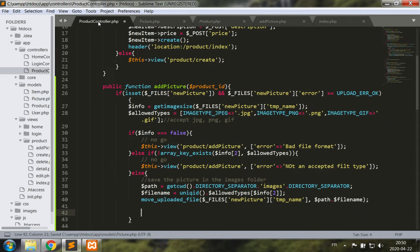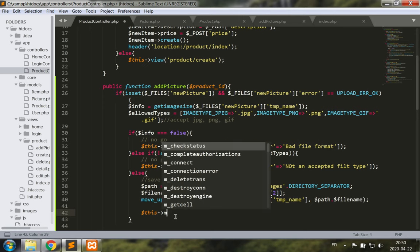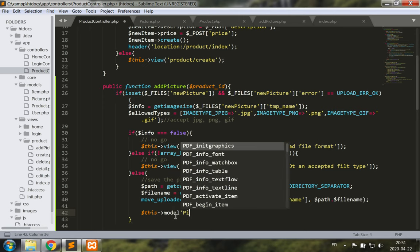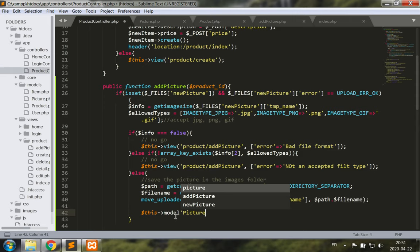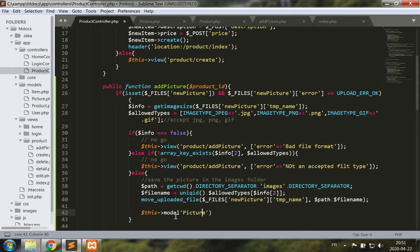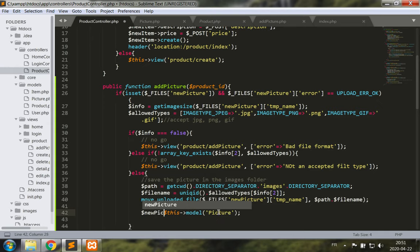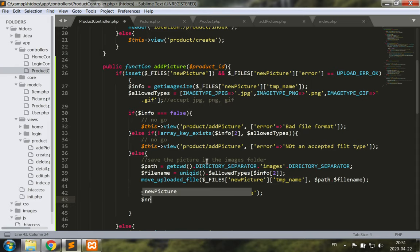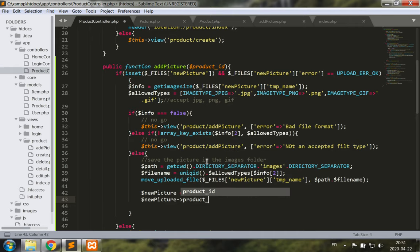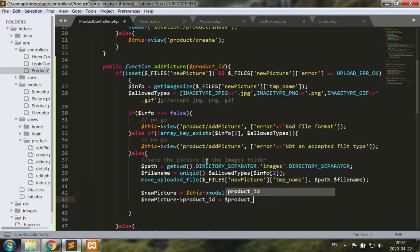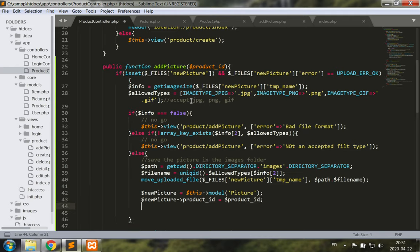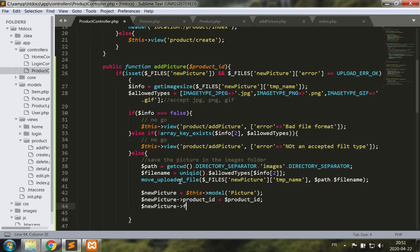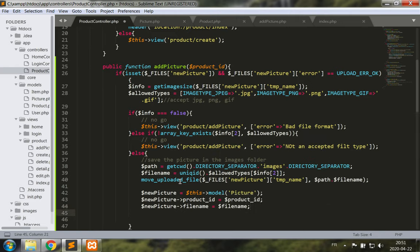So now our product controller, we would need to call the model picture and make this a new picture. Now set the new picture product ID to the product ID which was passed as a parameter. Get the new picture file name to be equal to the file name generated, and the description.